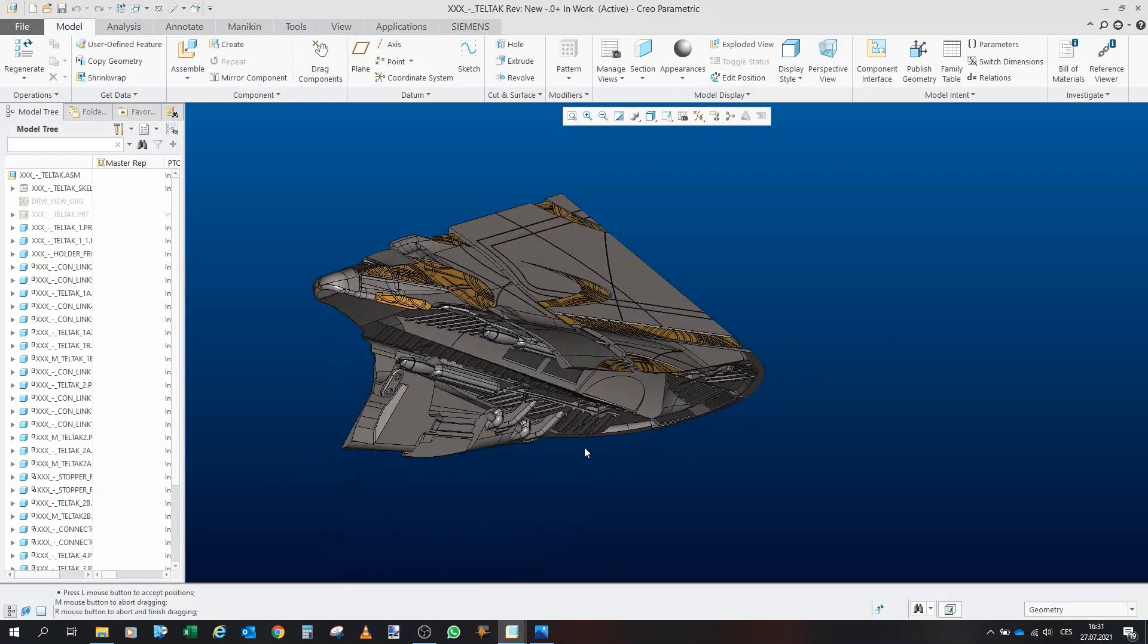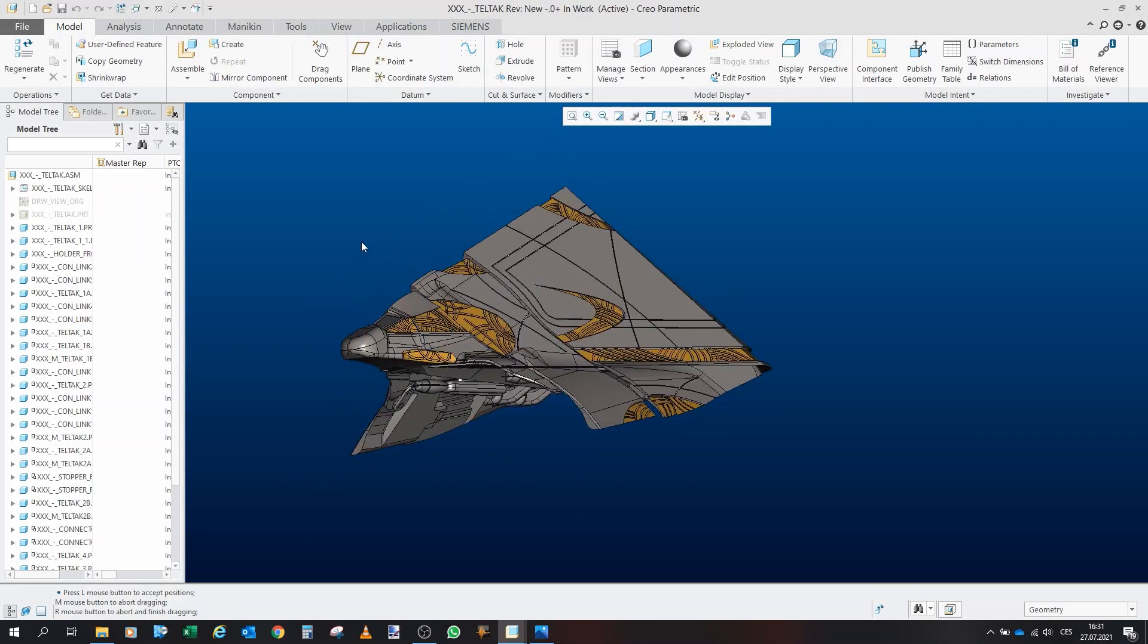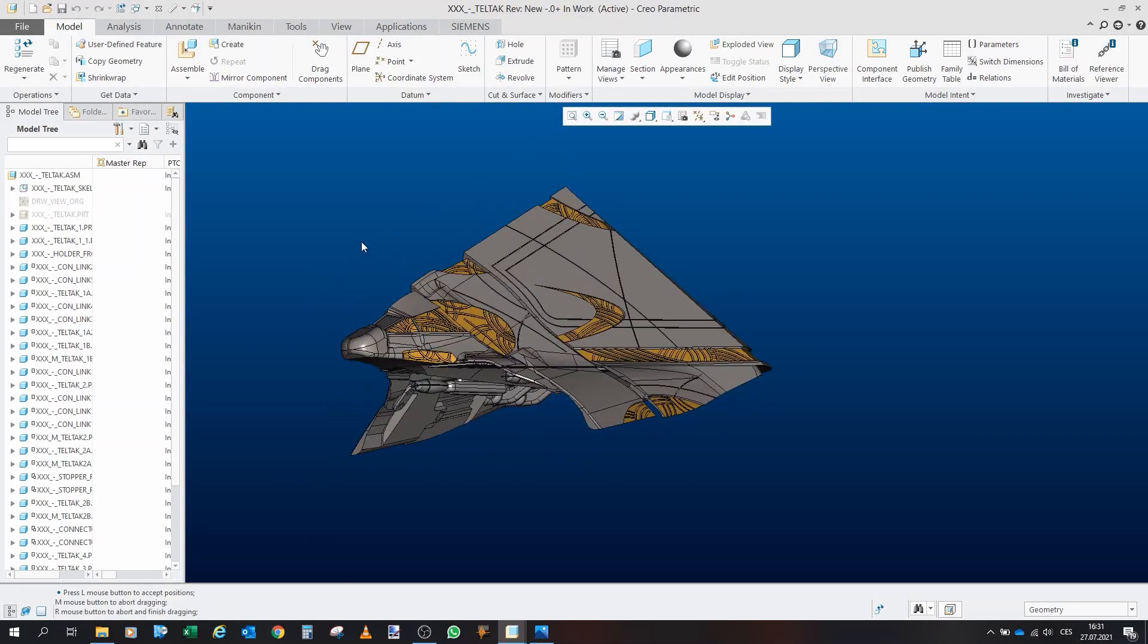So I actually am thinking that I will make both of them available and prepare models for both versions and upload them to Thingiverse.